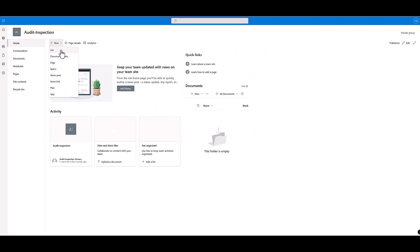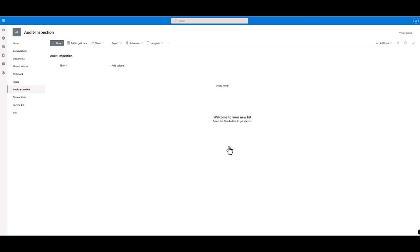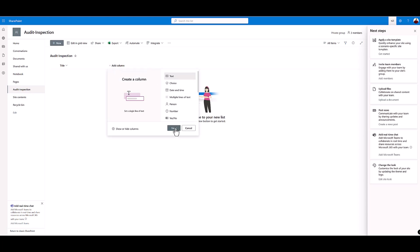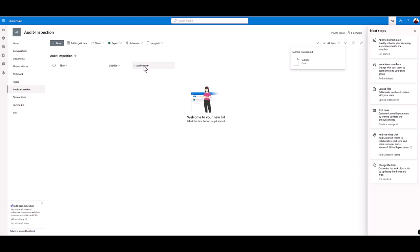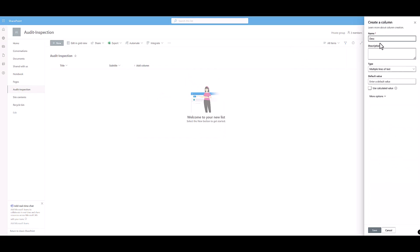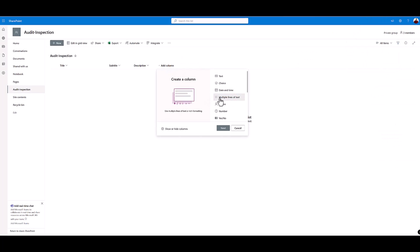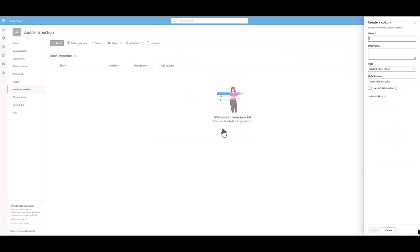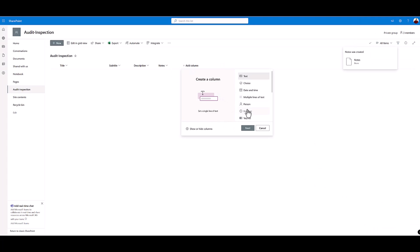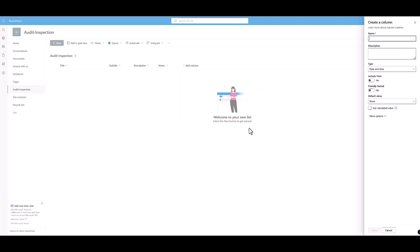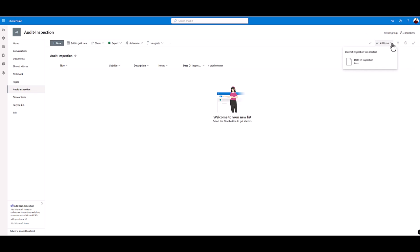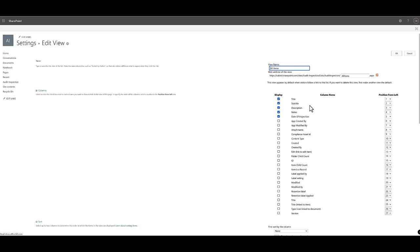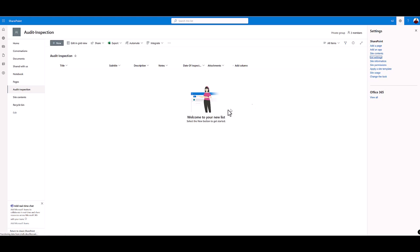Set up a SharePoint list. Add the following columns: Title, single line of text; List subtitle, single line of text; Description, multiple line of text; Notes, multiple line of text; Date of inspection, date and time; Attachments - edit the list view and place a tick in the attachment box. And save.